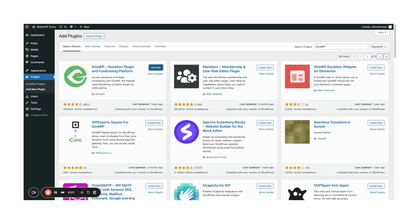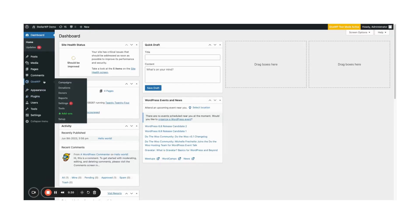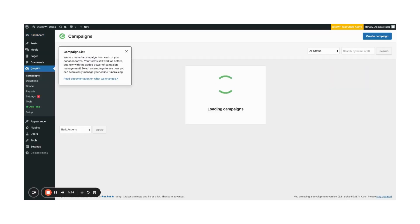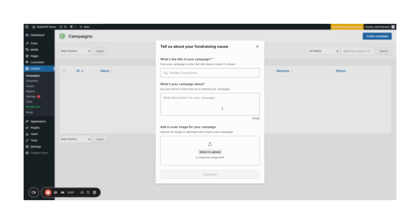Once activated, GiveWP will guide you through a simple onboarding process to set up your first campaign. Now that it's all set up, let's dive in. In the admin, go to GiveWP campaigns and then click create campaign to start.